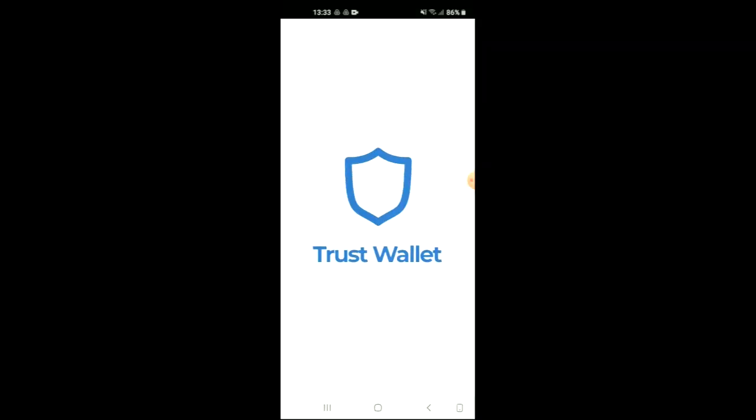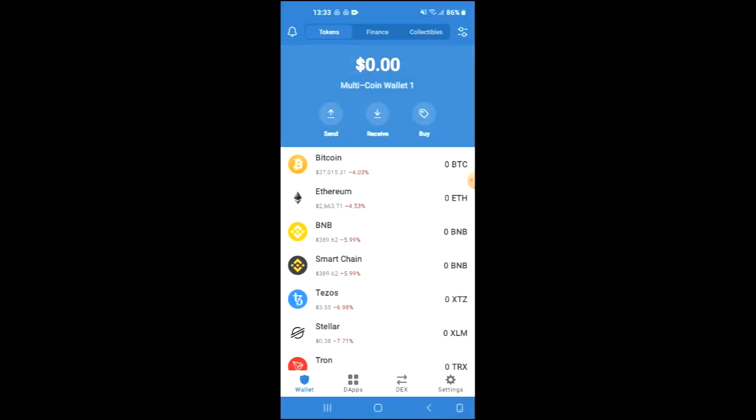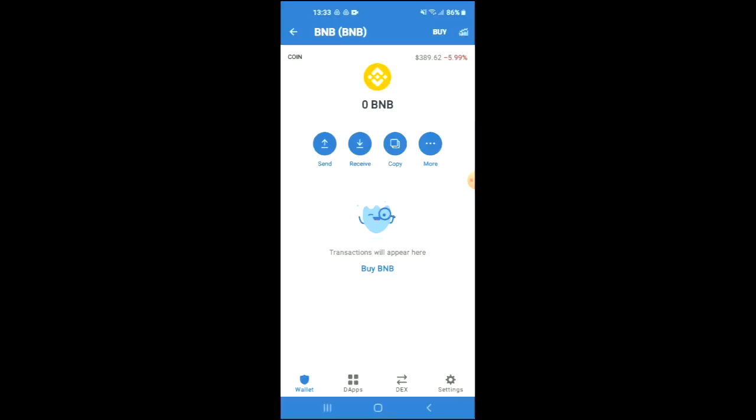you are going to purchase some BNB. Keep in mind that the BNB that you are purchasing now, later on in the video, you are going to be swapping it for the Tronpad token.